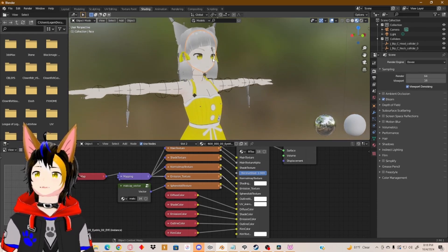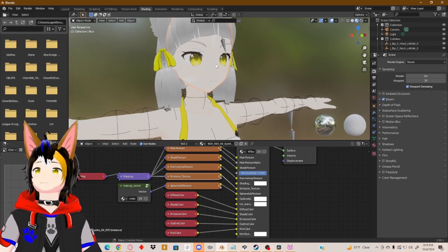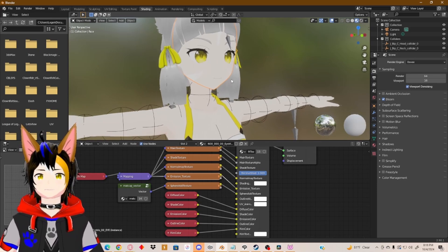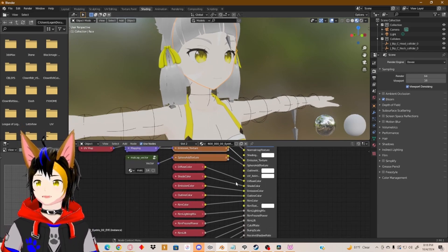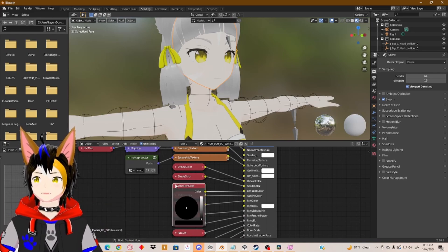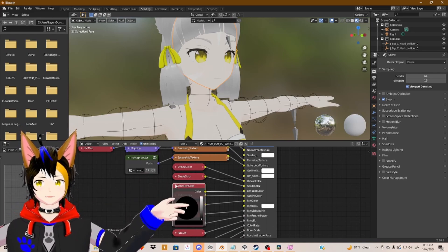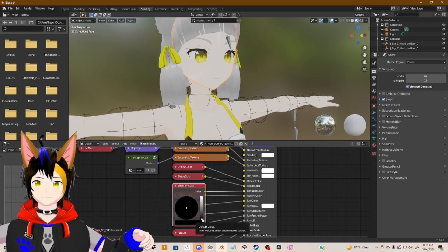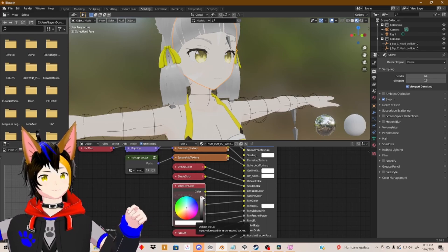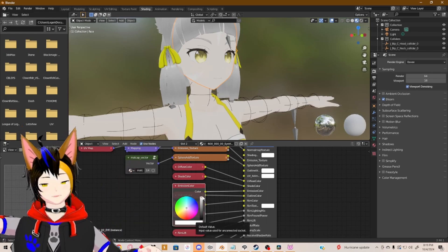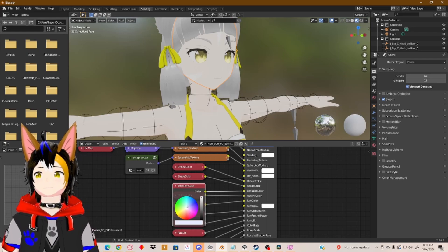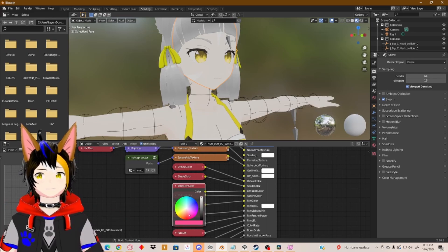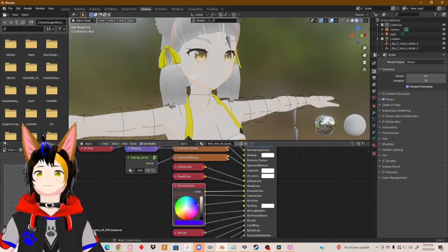Then go to the little TV icon at the top — Render Properties — and click Bloom. Once you click Bloom, you might notice that the eyes or the model itself became a little bit brighter. You can go to Emission Color and you can see it's all black, so drag it up and you'll now see a color wheel.